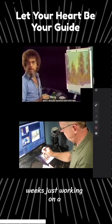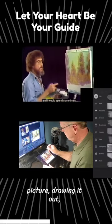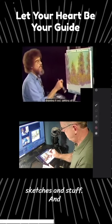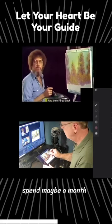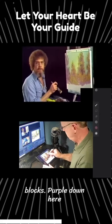And I would spend, sometimes weeks, just working on a picture, drawing it out, getting all the little sketches and stuff. And then I'd go back and spend maybe a month trying to fill in the blocks.